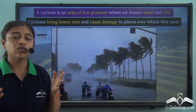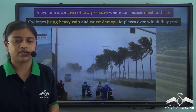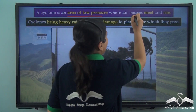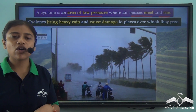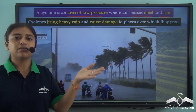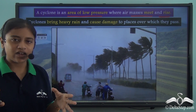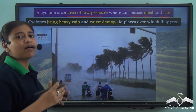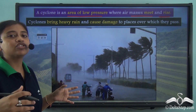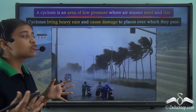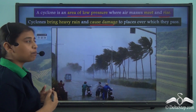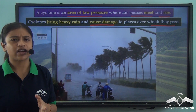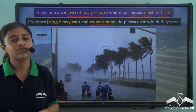A cyclone is an area of low pressure where the air masses meet and rise. In a cyclone, the winds meet and rise, leading to bad weather. A cyclone usually indicates bad weather and can cause big damage to places over which it passes, bringing along heavy rainfall that might sometimes cause huge damage.